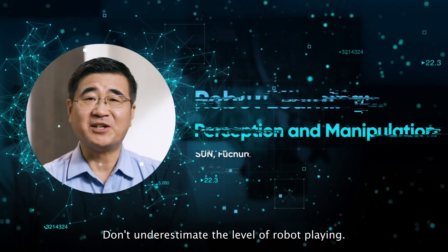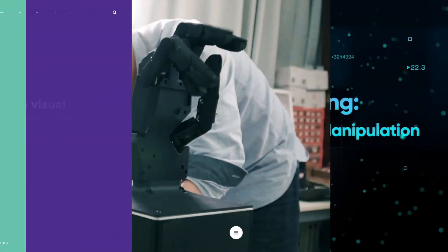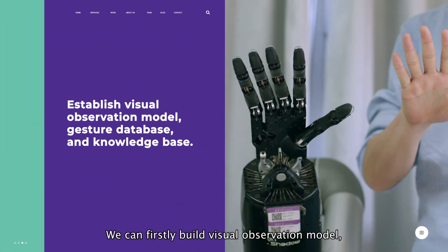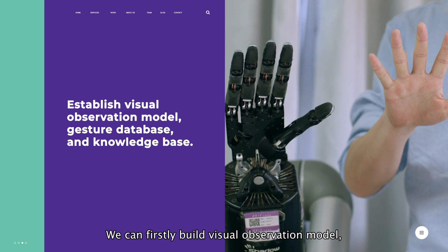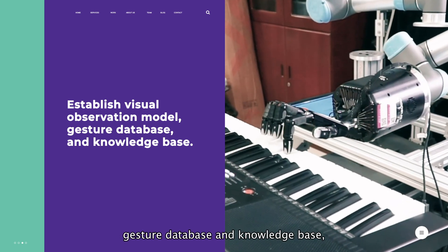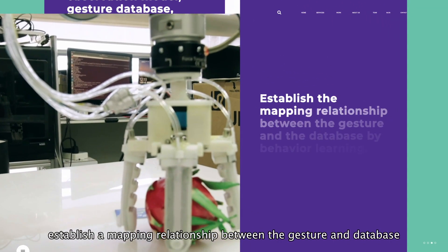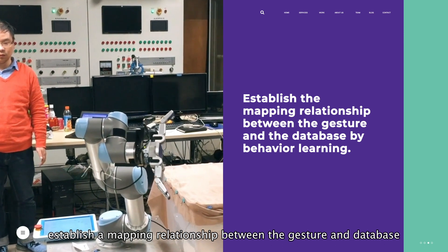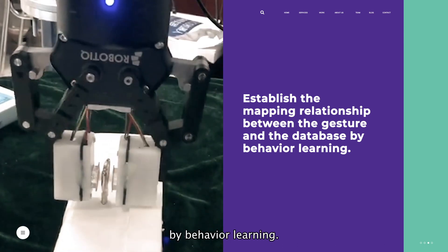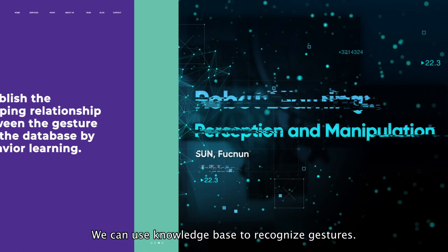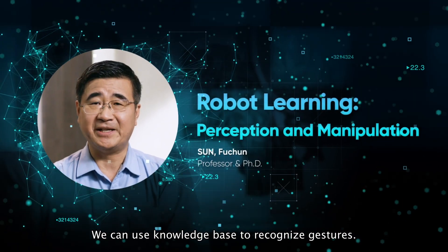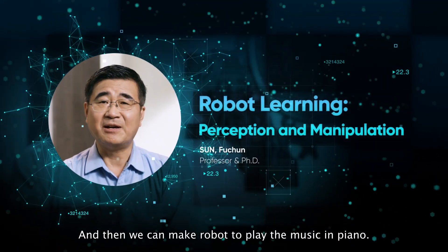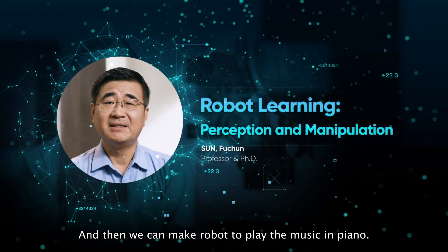Don't underestimate the level of robot planning. We can first model the individual observation model, gesture database and knowledge base, establish the mapping relationship between the gesture and the database by behavior learning. We can use knowledge base to collect the fingering, and then we can teach robots to play music on piano.